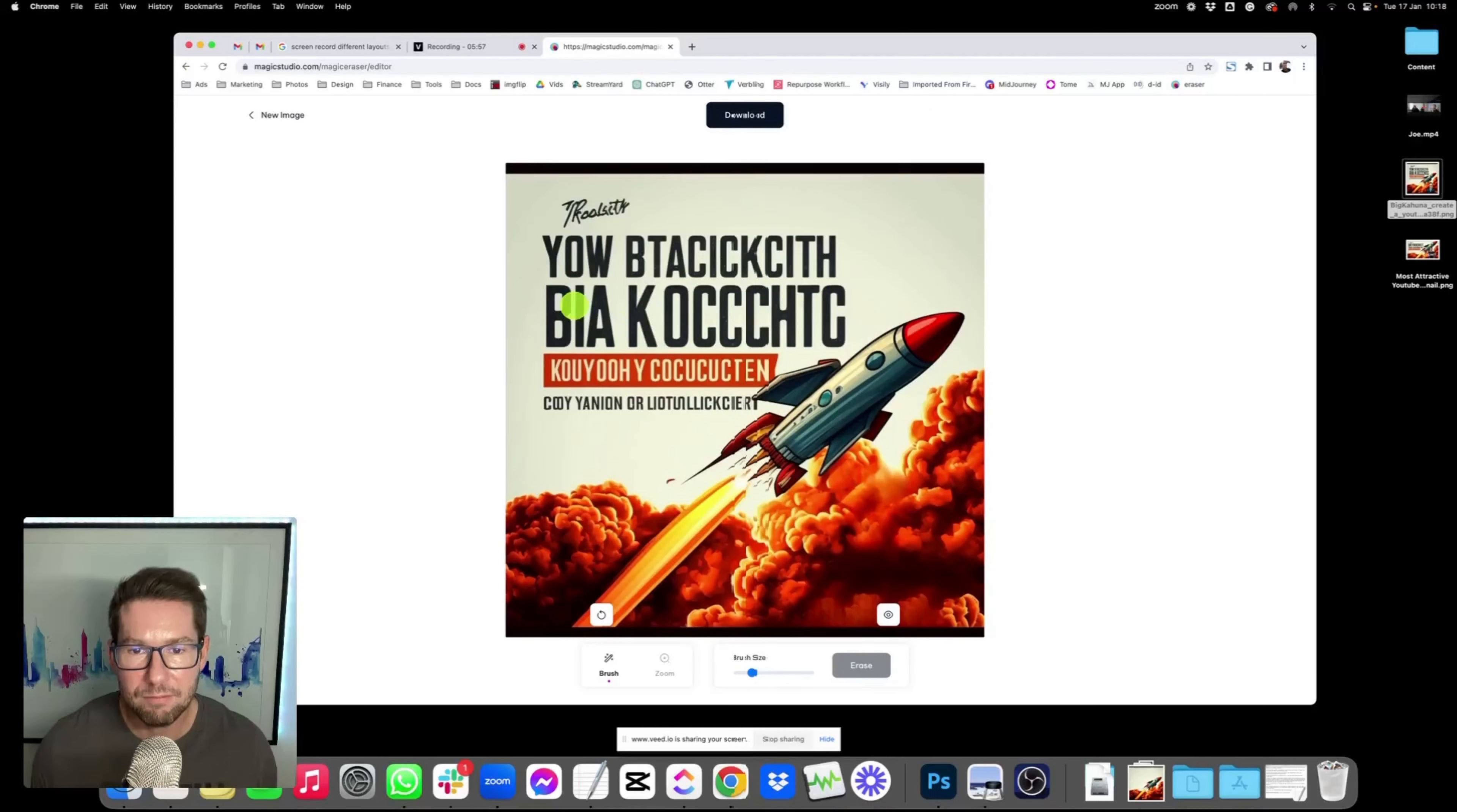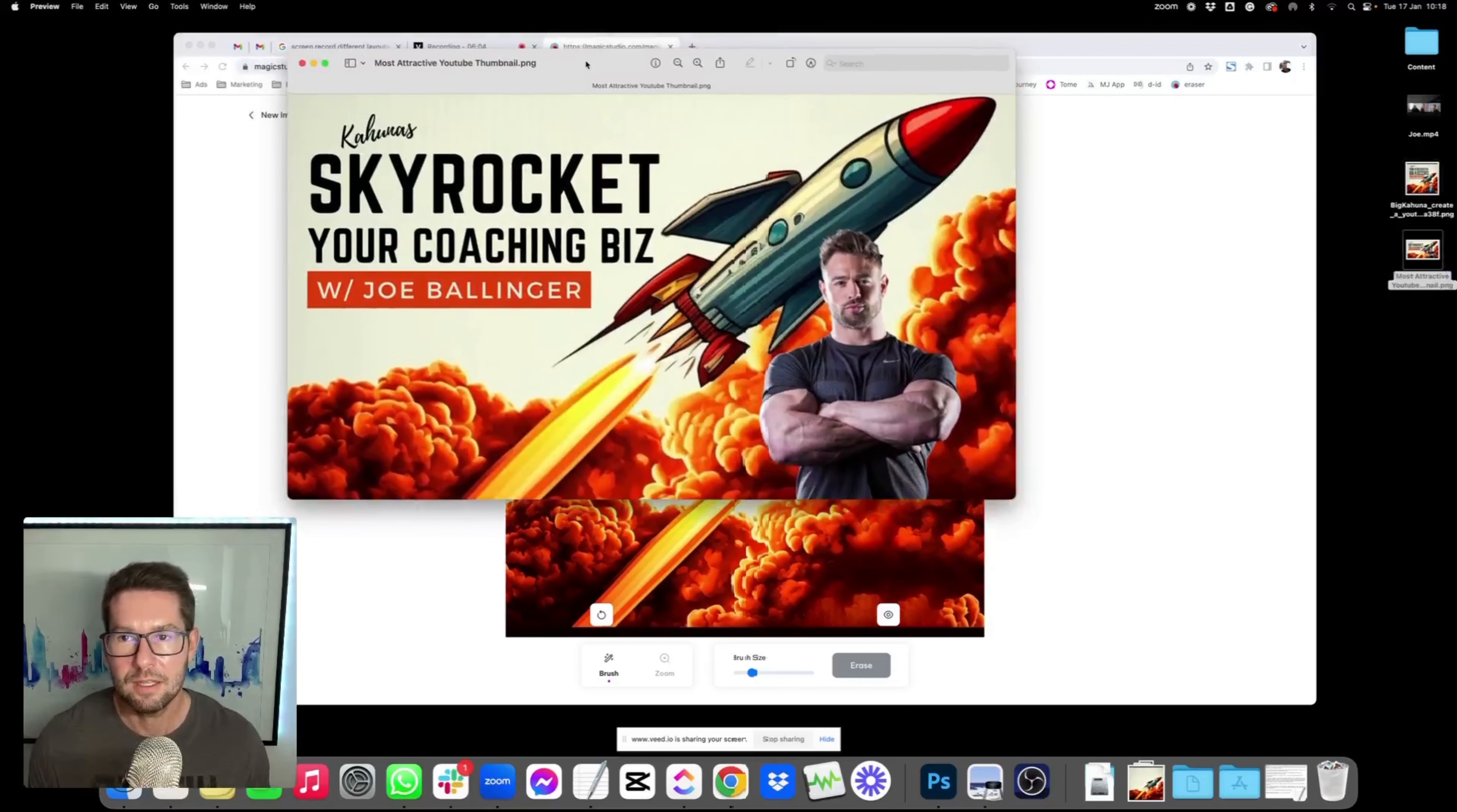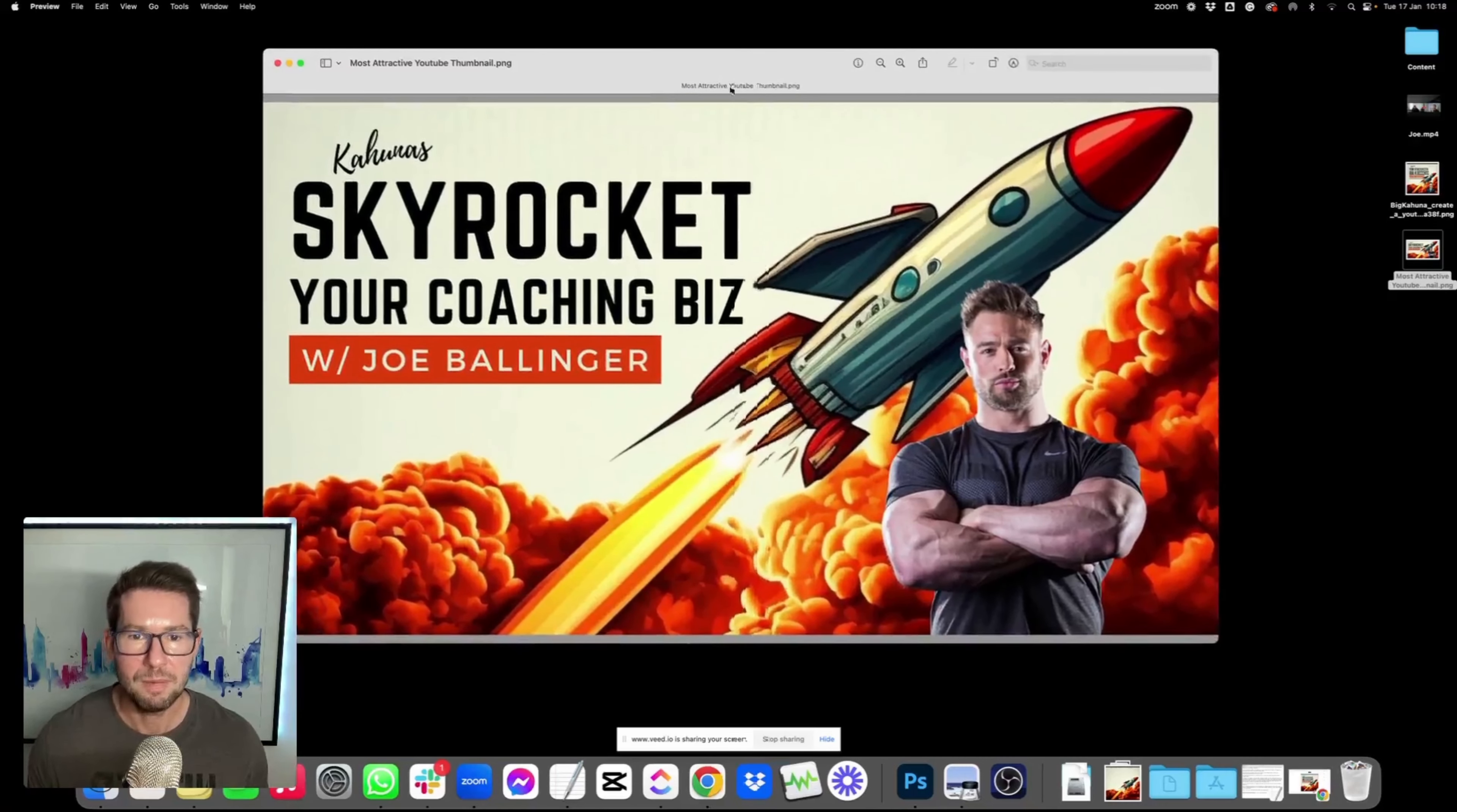And then in Canva, I tried closely to match the fonts and the layout. And then once we produced the image with Joe, it looked like this. So this is the image that I've come with for the thumbnail. Skyrocket your coaching biz with Joe Ballinger. That's the thumbnail that we're going to put up on the podcast.